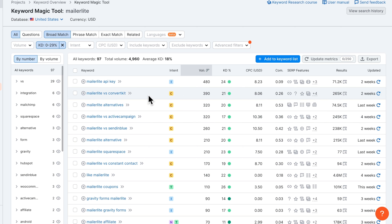Looking further, most competing websites don't have a high authority score — some even have a zero authority score. The number 10 search result has zero authority score, zero referring domains, and zero backlinks, and is still on page 10 of Google. This tells me it's quite possible to rank for this keyword, which is why I would actually add it to my keyword list.